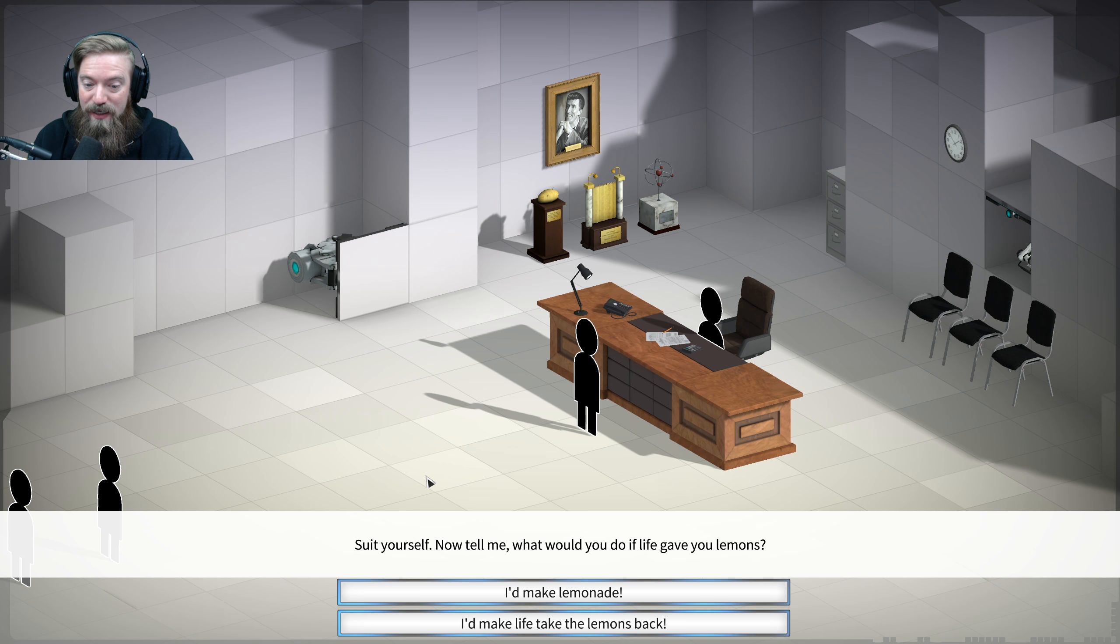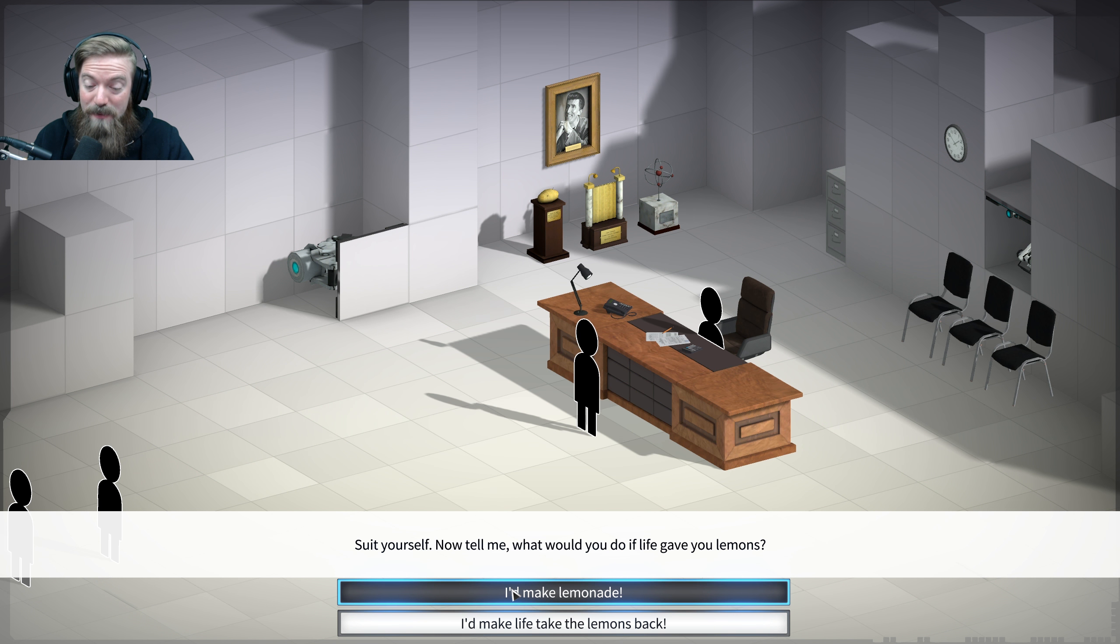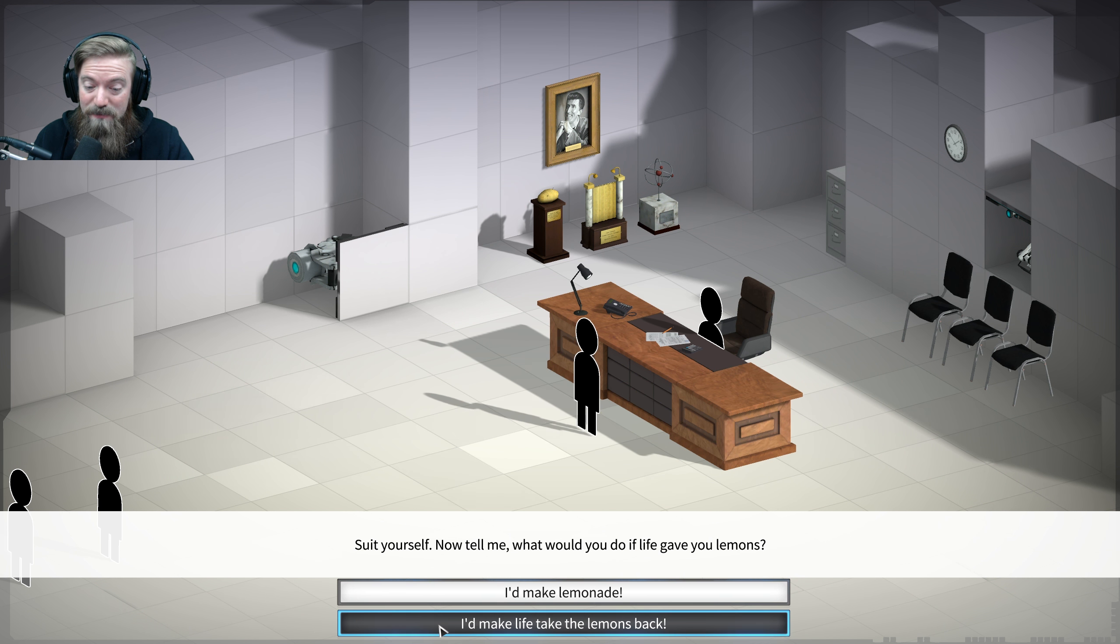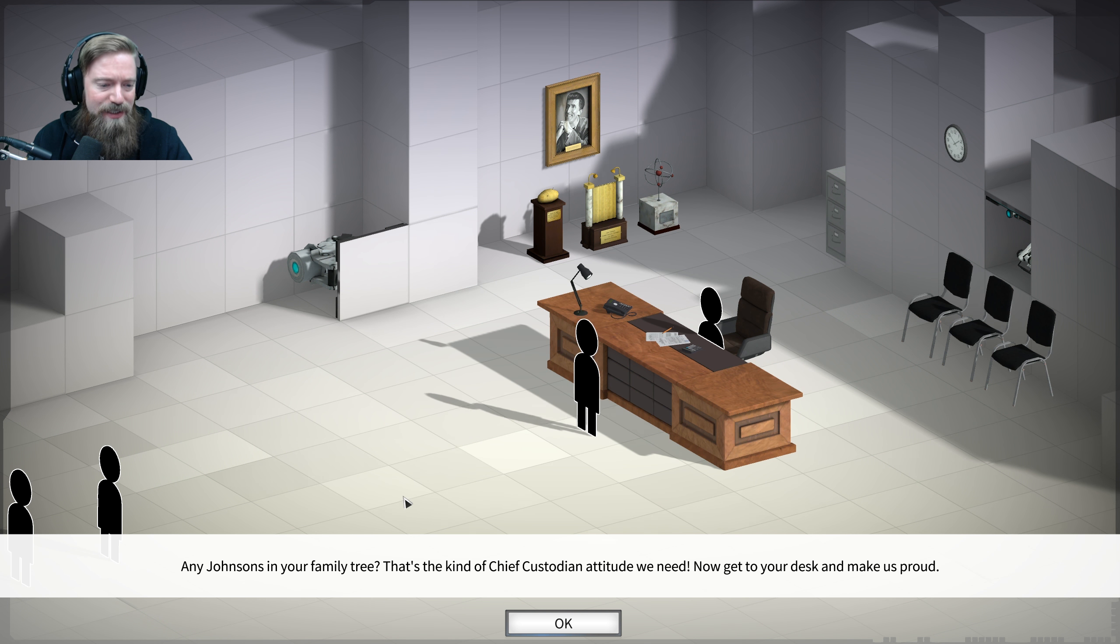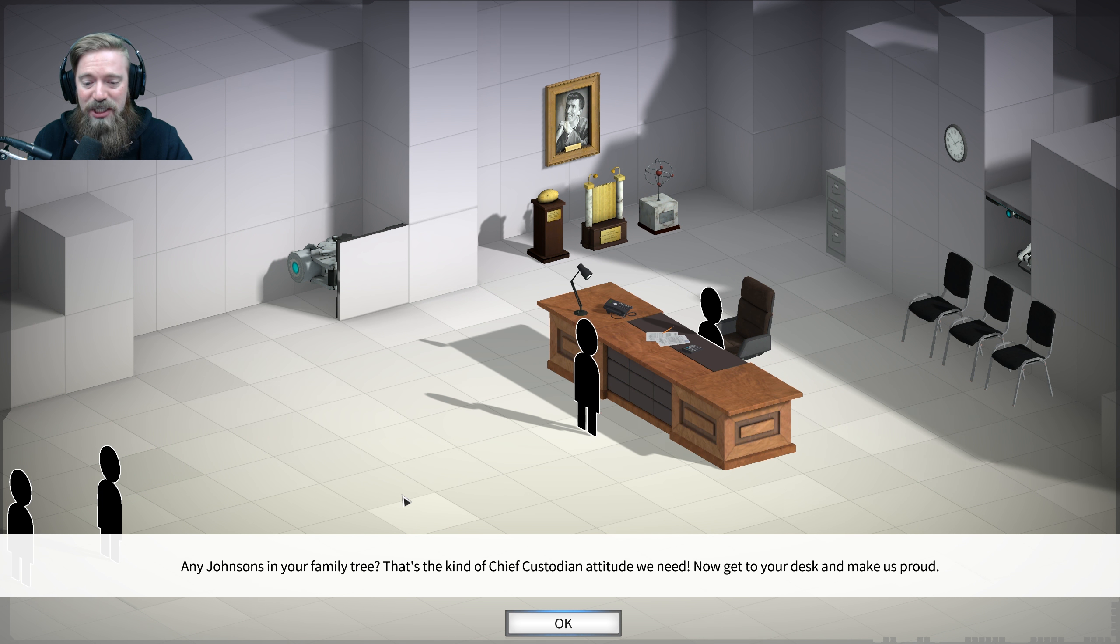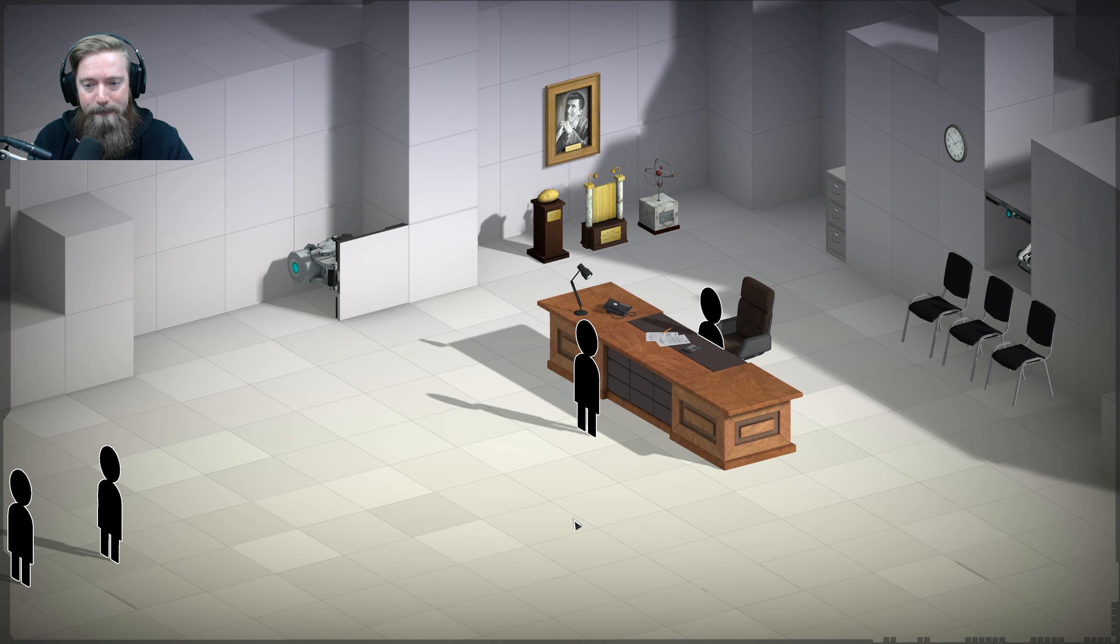Suit yourself. Now tell me. What would you do if life gave you lemons? I'd make lemonade, or I'd make life take the lemons back. Yeah. Cave Johnson. Let's do this. Any Johnsons in your family tree? That's the kind of Chief Custodian attitude we need. Now get to your desk and make us proud.